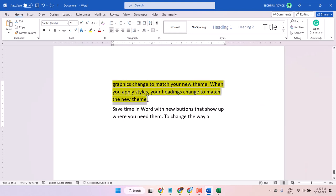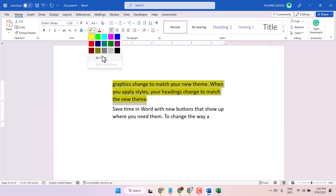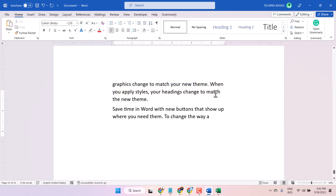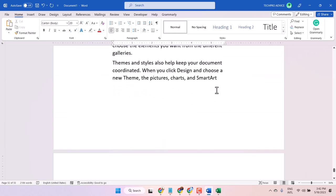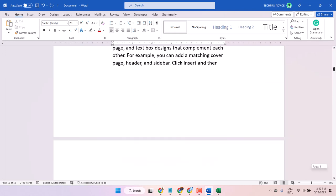Just select the text, and in the Home tab you will see the highlight option. Select 'no color'. This is the basic way.